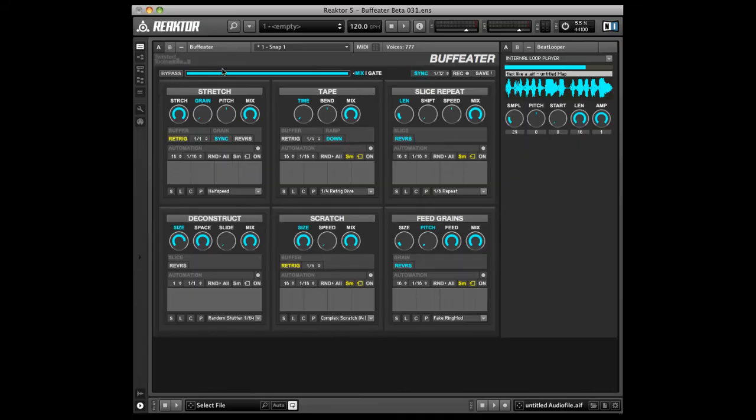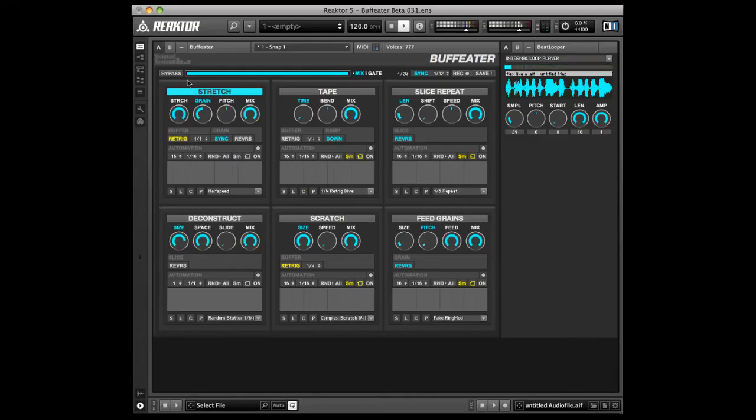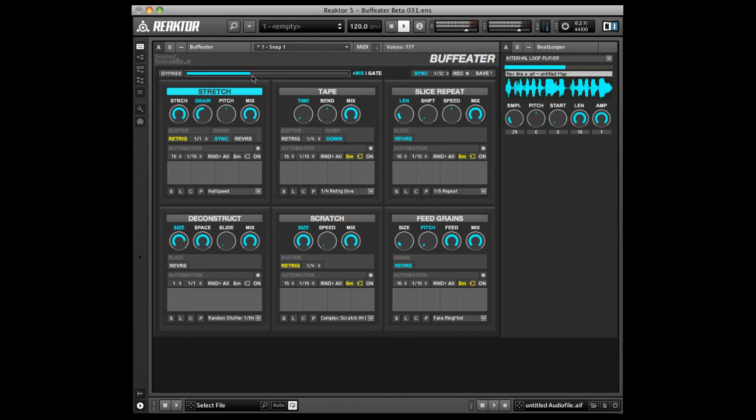Lastly, let's look at some of the global settings. Bypass turns the effect on and off. To the right of the bypass button, the cyan colored slider allows you to set wet-dry levels when the effect is set to mix mode.